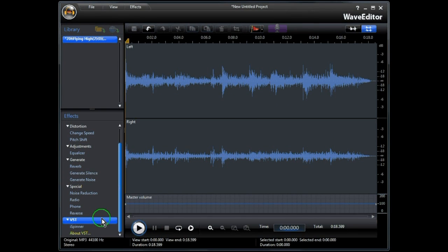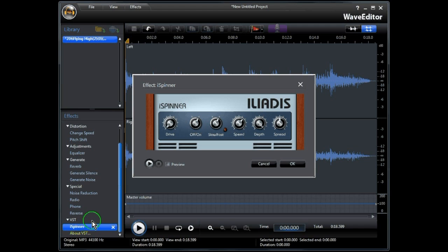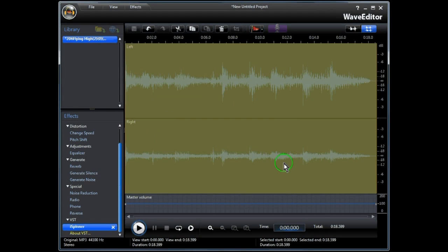With VST plugin effects, you can add custom effects to the audio. VST plugin effects are widely available from the internet and can easily be imported into Wave Editor where you can create your own special custom effect. When you click OK, the effect is applied.